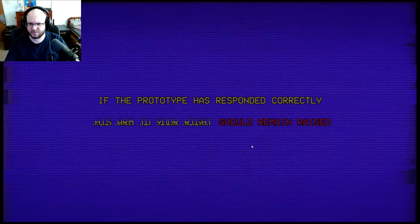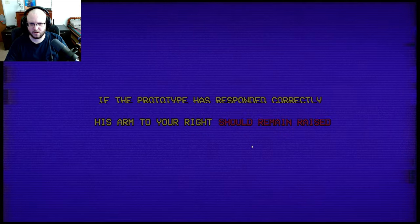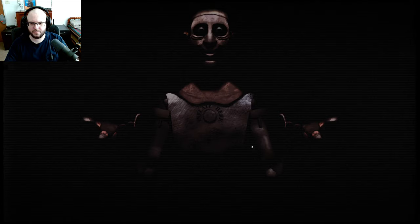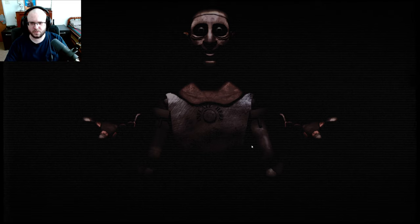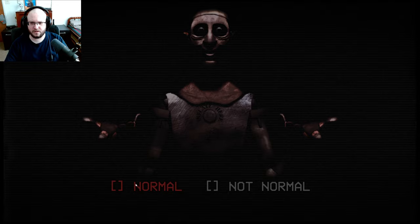If the prototype has responded correctly, his arm to your right should remain raised. So, his left arm. Yeah, it stayed raised, I guess.